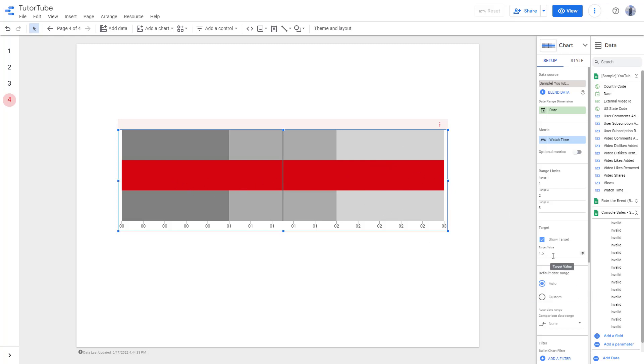Right now you can see that the target range is 1.5 and the value being taken is the watch time.